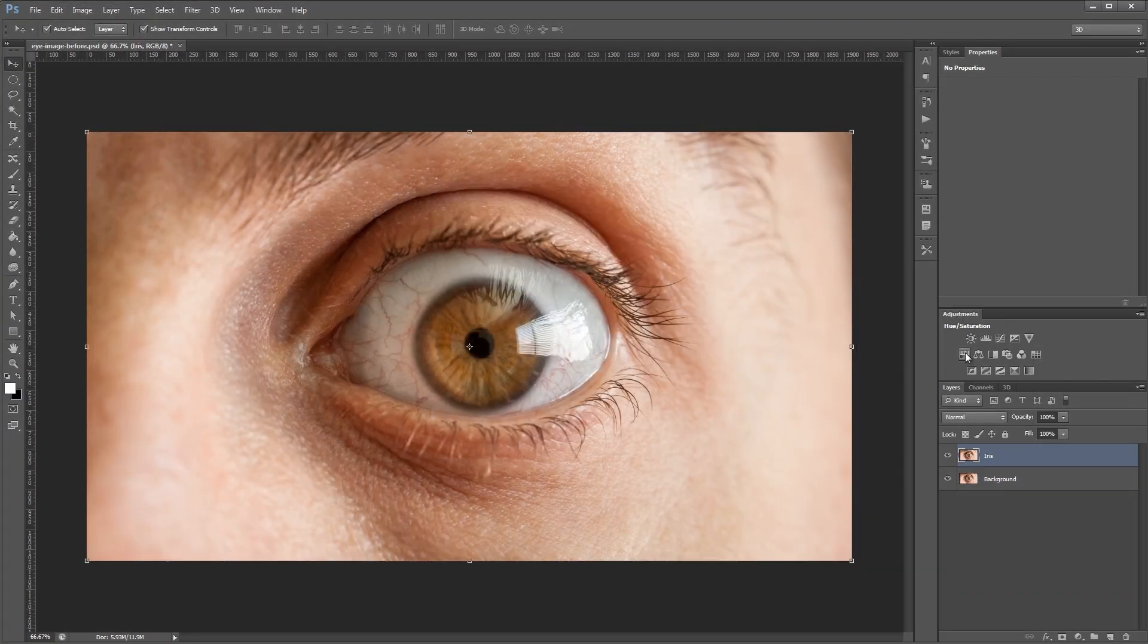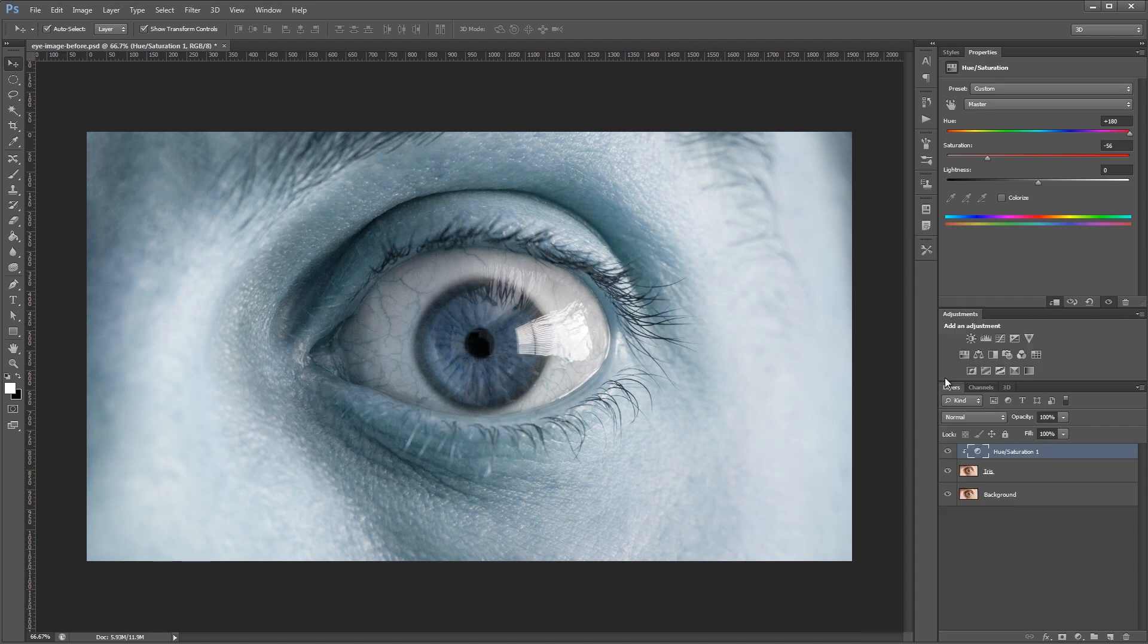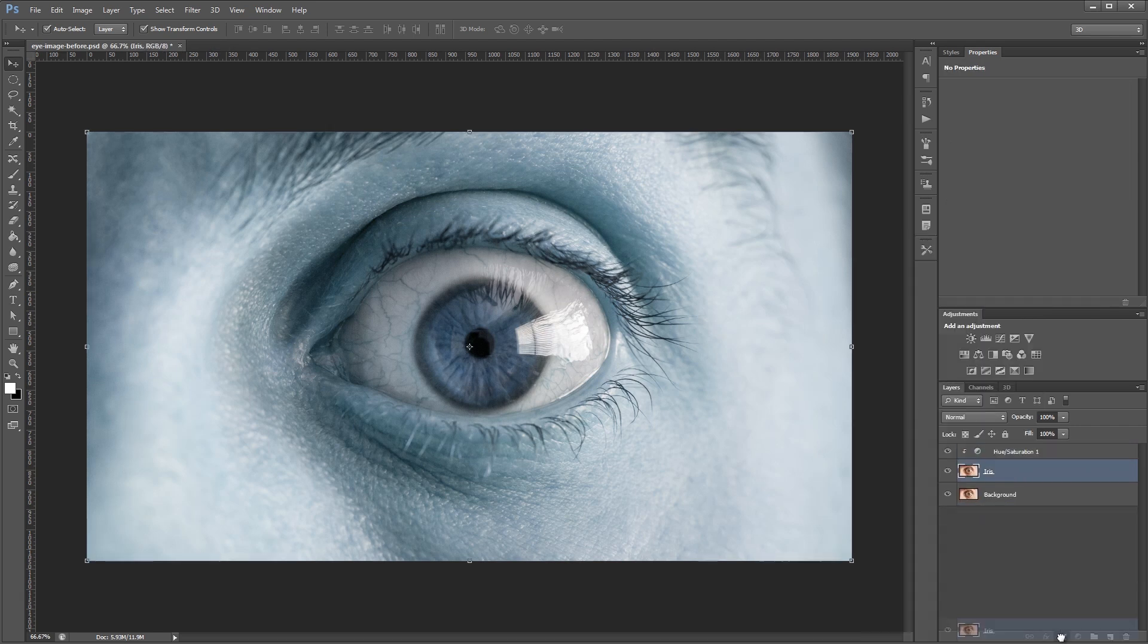Hey guys, in this tutorial I'm going to show you how to change someone's eye color in Photoshop using layer clipping masks and adjustment layers.